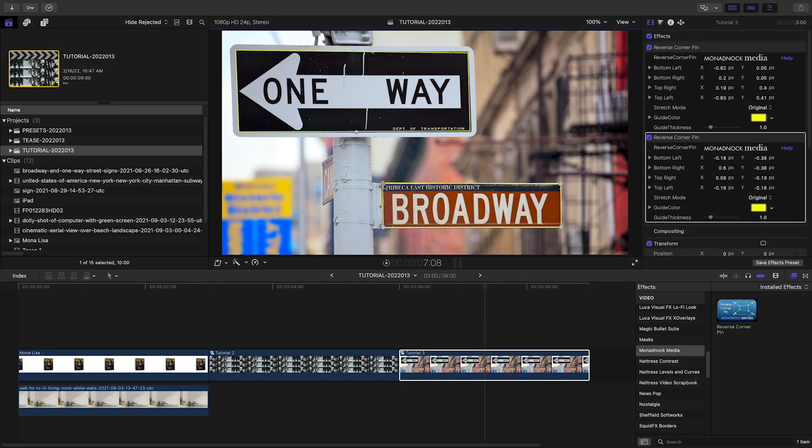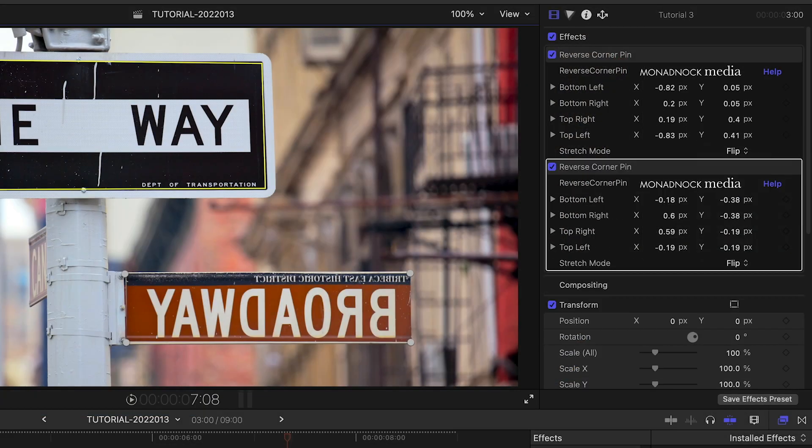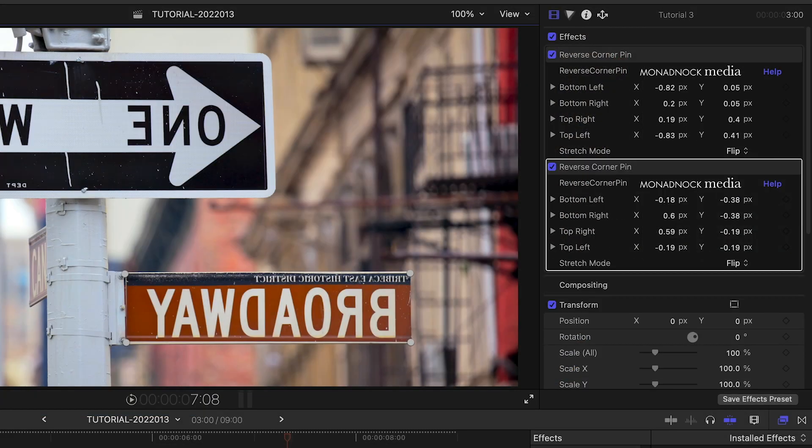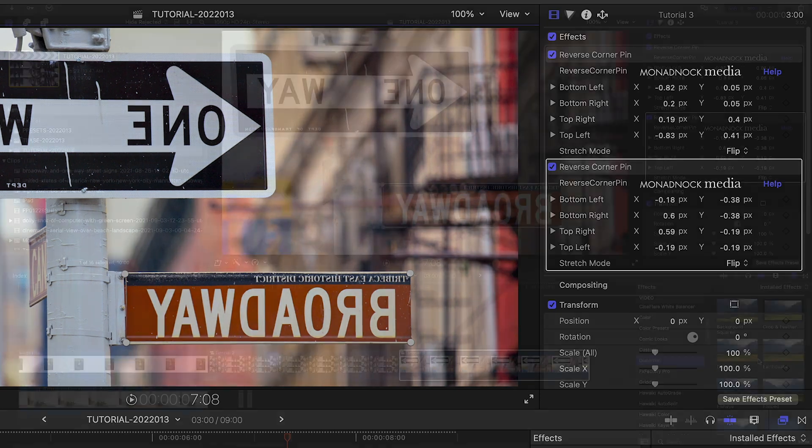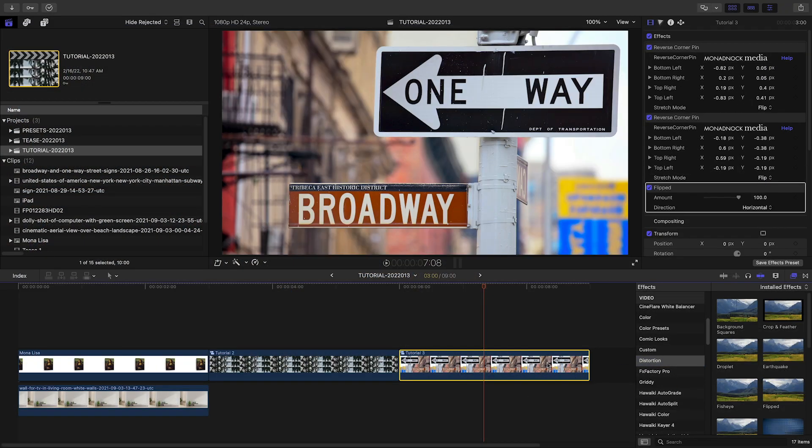If I need to flop an image with multiple areas of text, I'll use several instances of Reverse Corner Pin using the Flip Stretch Mode, and then flop the whole image with Final Cut's built-in Flipped effect.